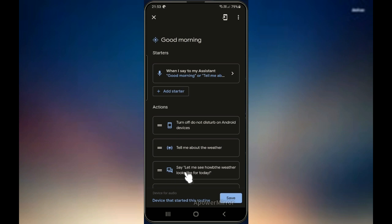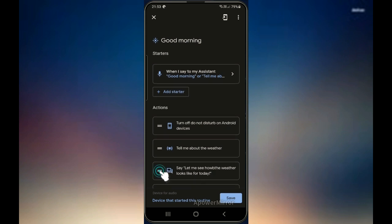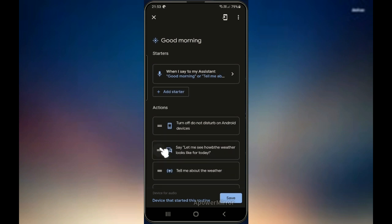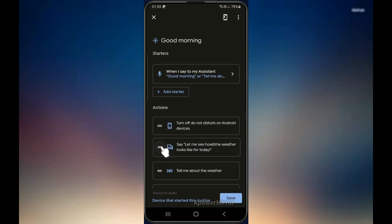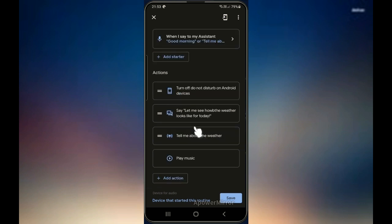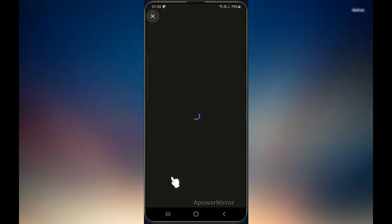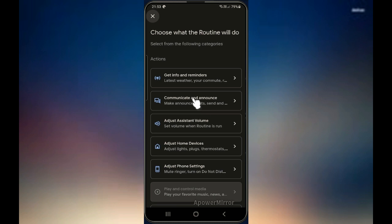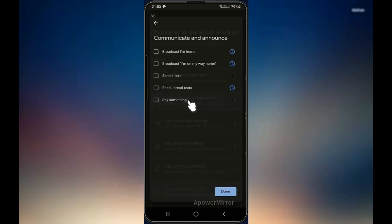I'll move this one up. Then let's see what else we can add — I would like to add another action. I will also choose 'communicate and announce,' then say 'say something' again, and this time I will type a reminder.